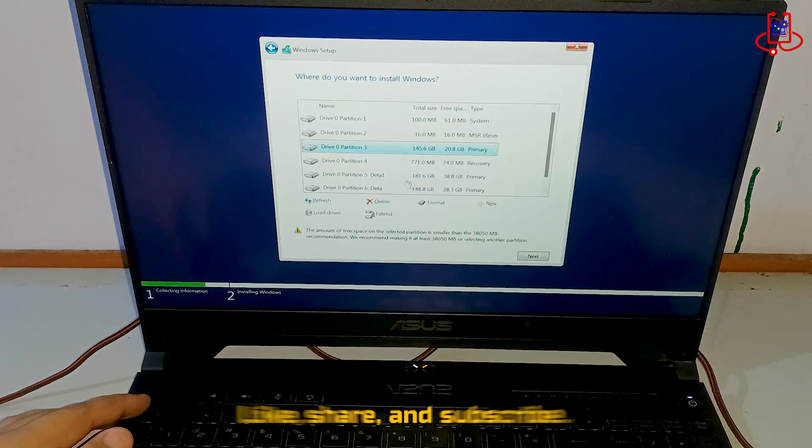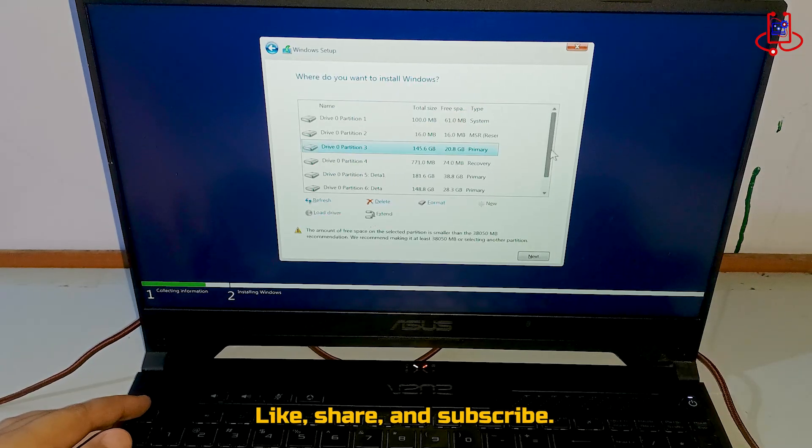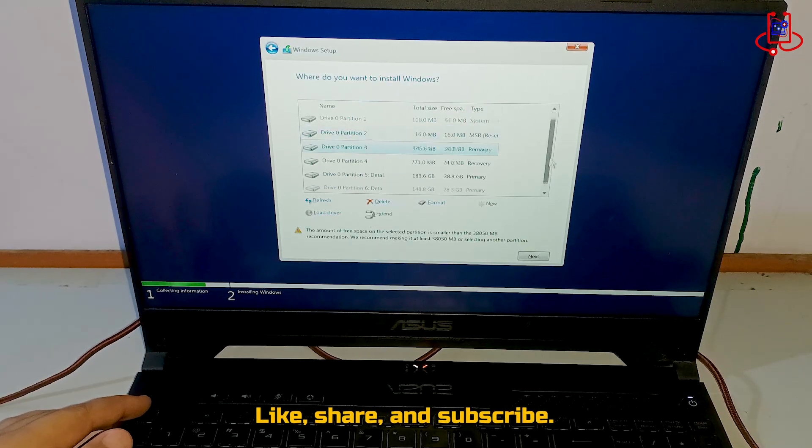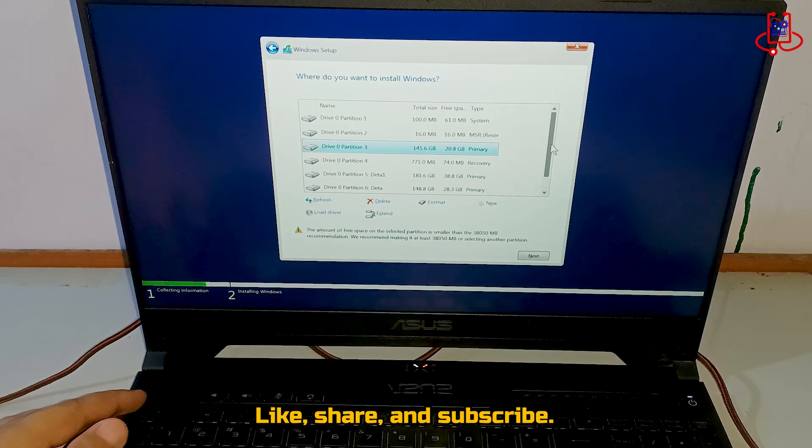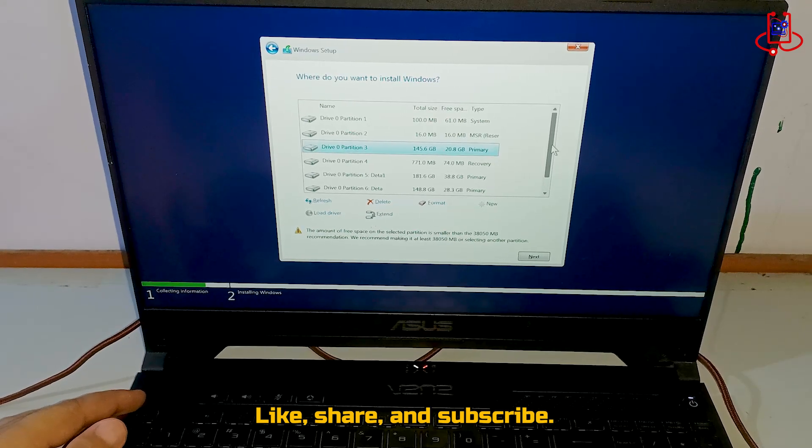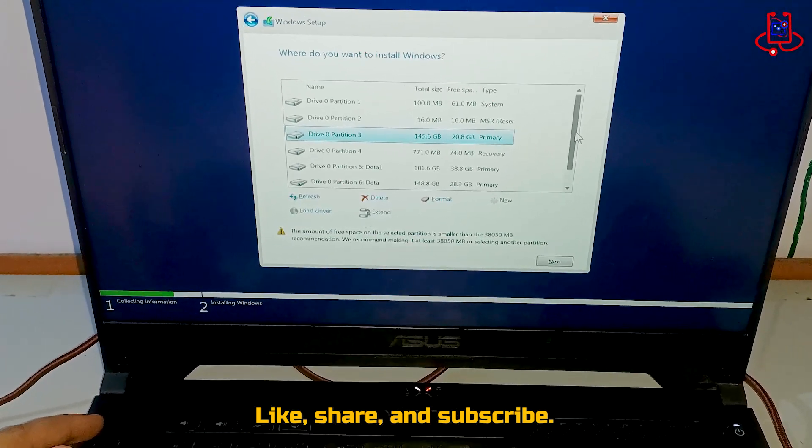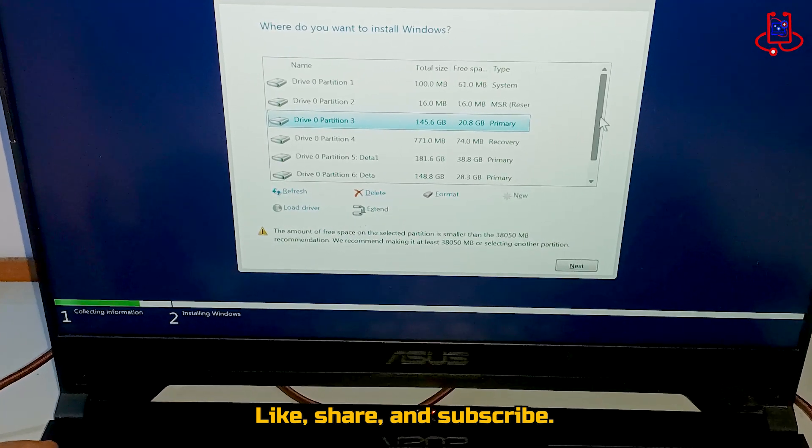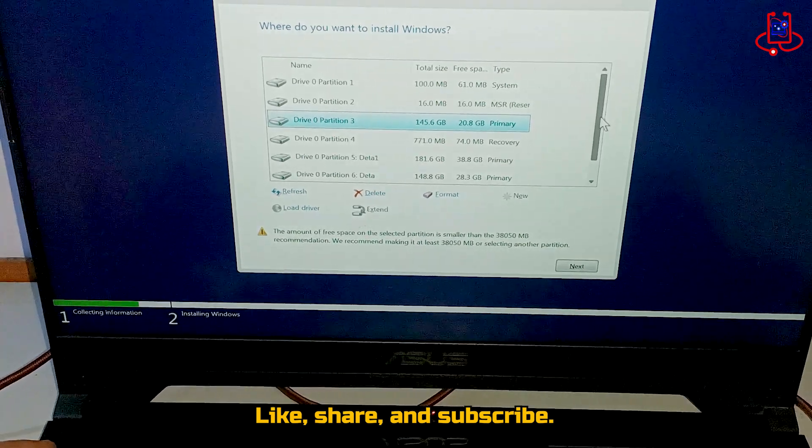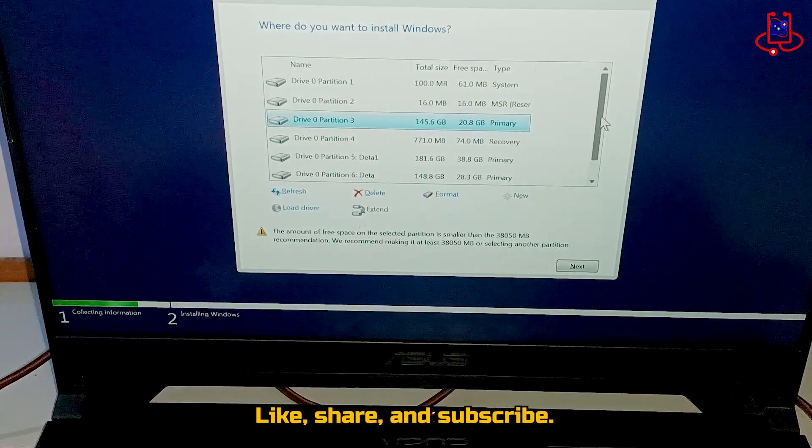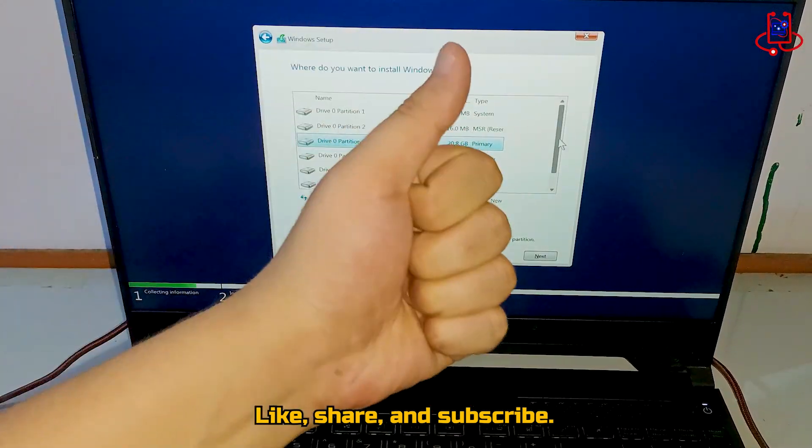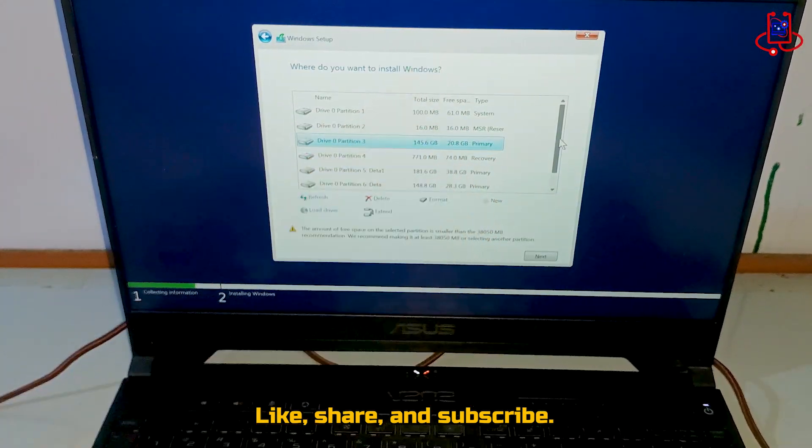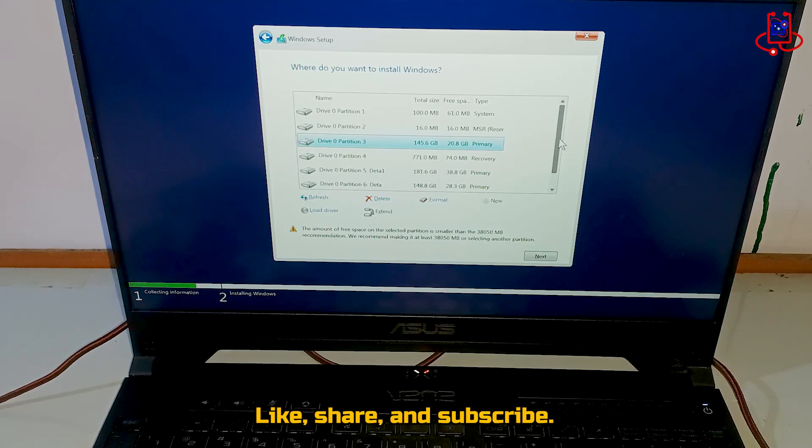Congratulations, now you have successfully resolved the missing drive issue and installed Windows on your Asus TUF Gaming laptop without using any additional drivers. Thank you for watching this video from Device Doctor, and don't forget to like, share, and subscribe for more helpful guides and tutorials.